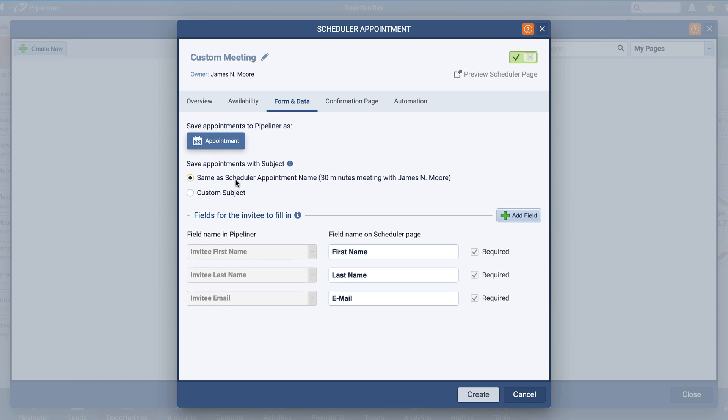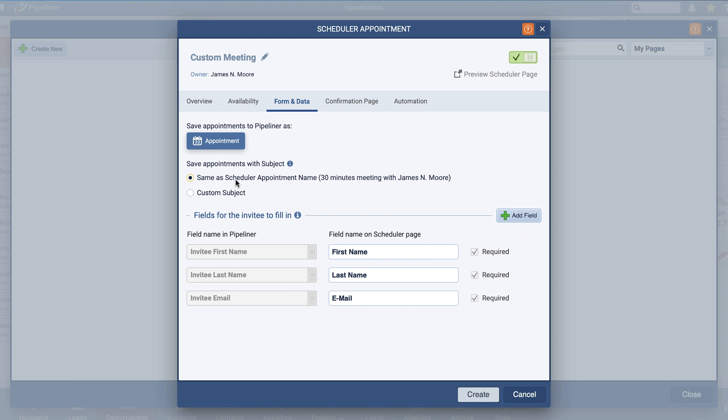Next, we have fields for the invitee to fill in and you will see three new Pipeliner fields displayed: Invitee First Name, Invitee Last Name, and Invitee Email. These inputs are mandatory on every booking confirmation page. You can choose how they are labeled on the form. Along with these mandatory fields, you can select from any additional fields that have been added to the appointment form by your Pipeliner admins. You can also designate these additional fields as required to ensure pertinent information is captured.